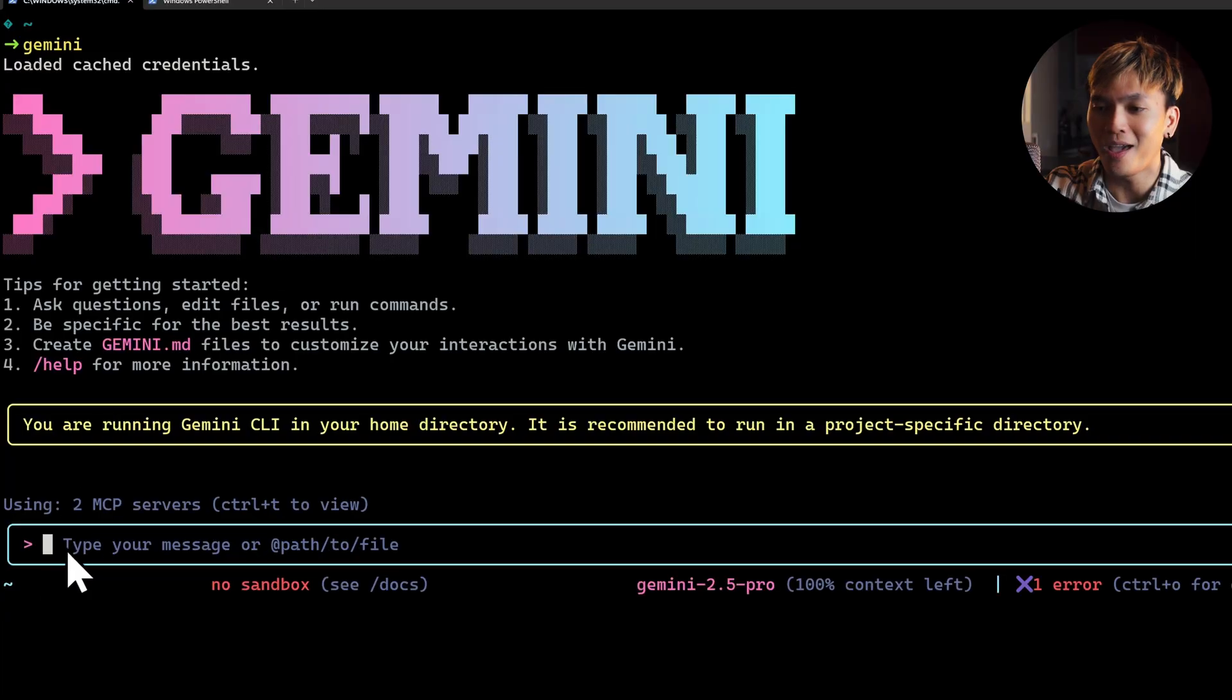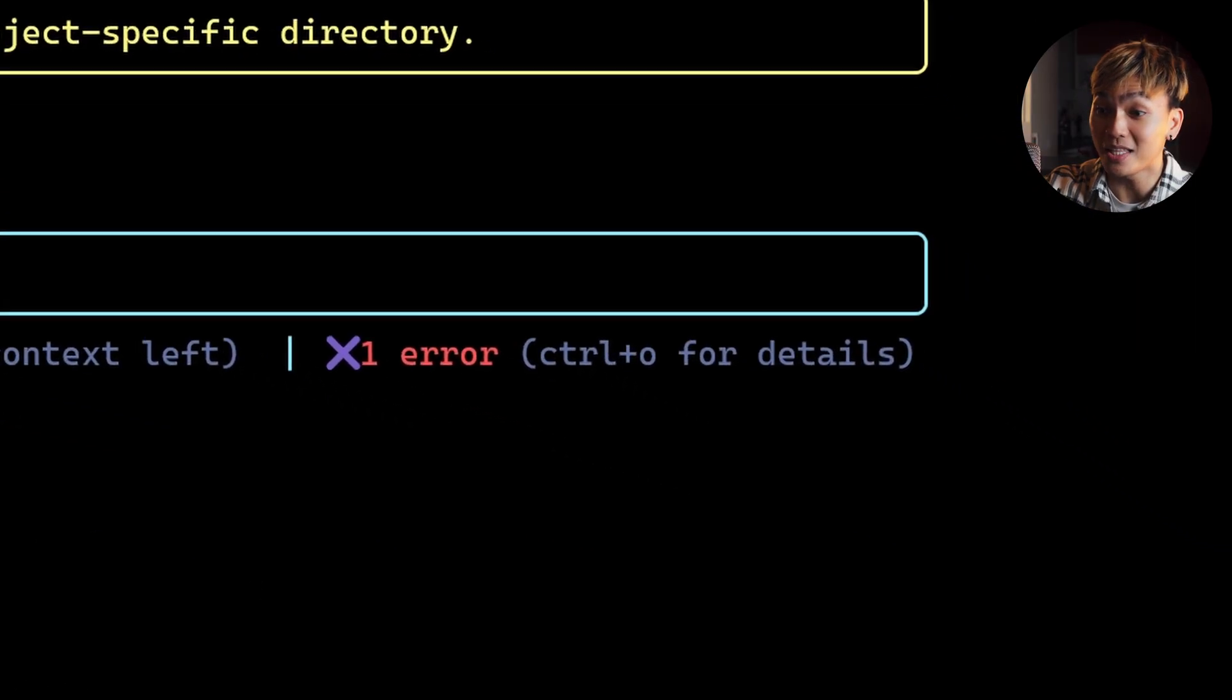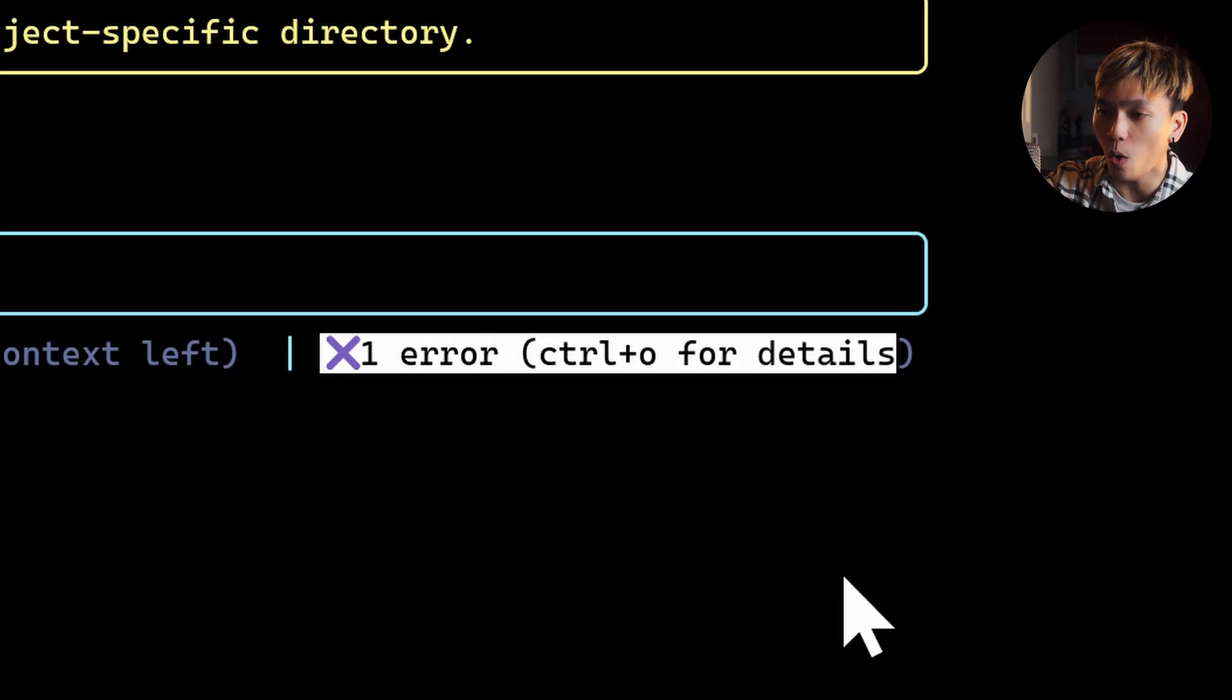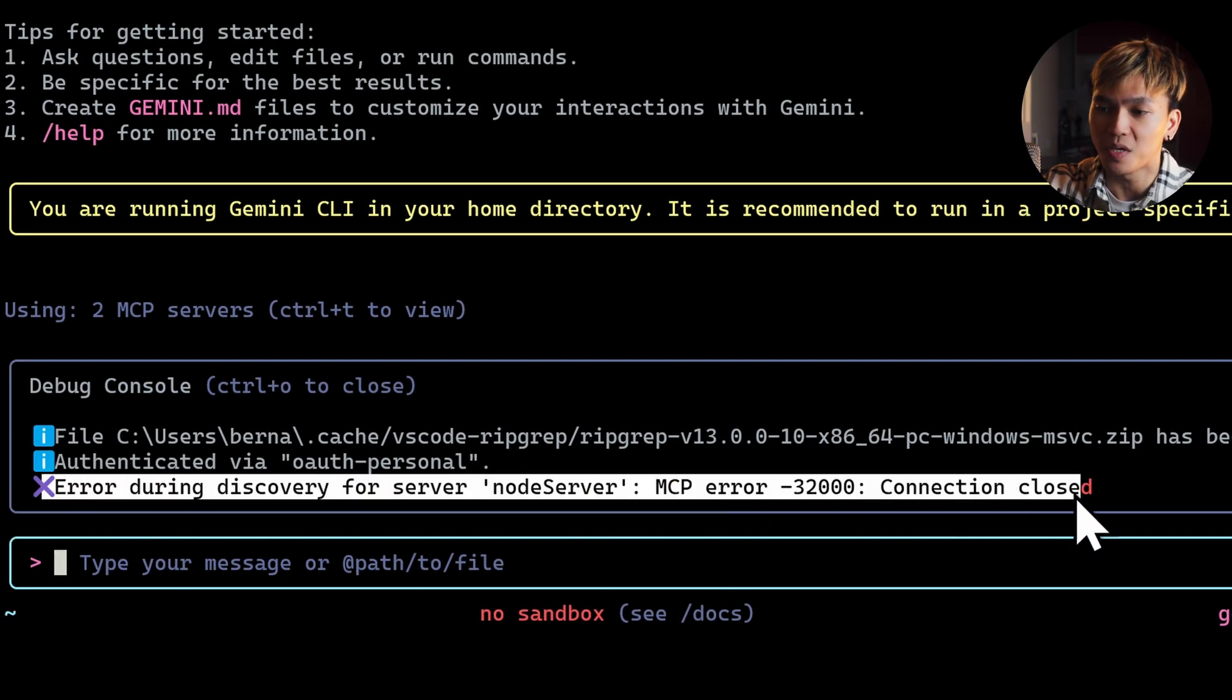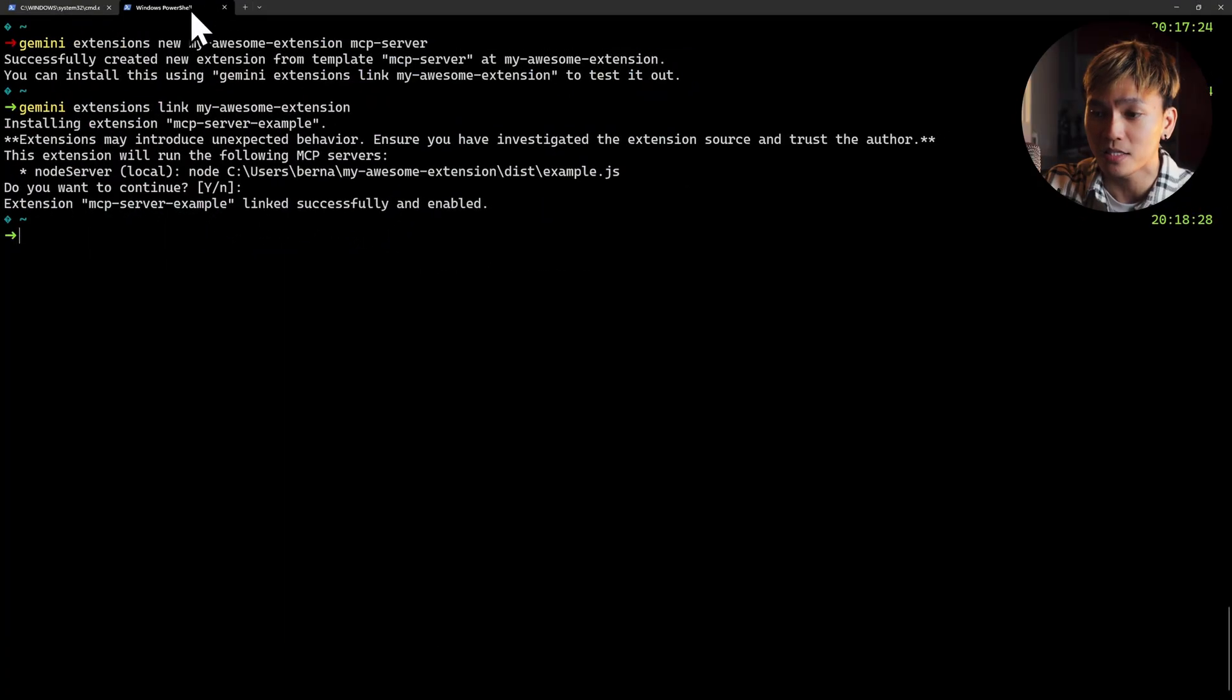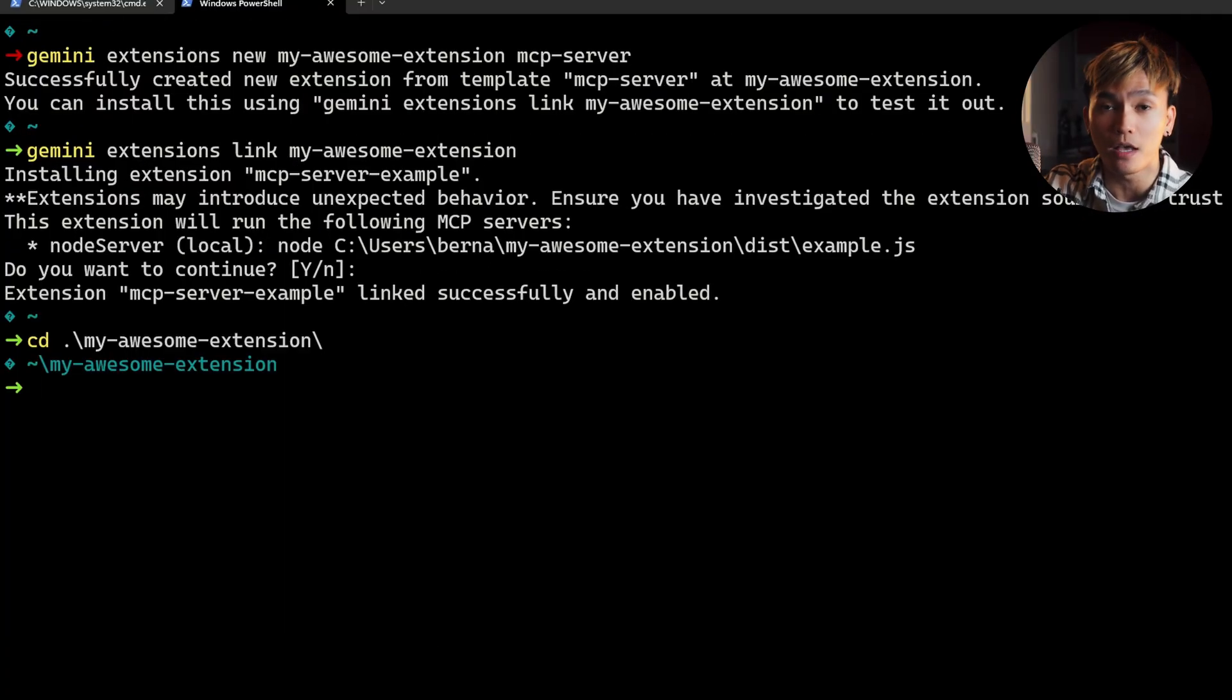And look at that, we have two MCP servers. But look at this, we have an error. If we press Control O, we'll get this MCP error. That's because we haven't built our extension just yet. Let's go and open this extension with VS Code.